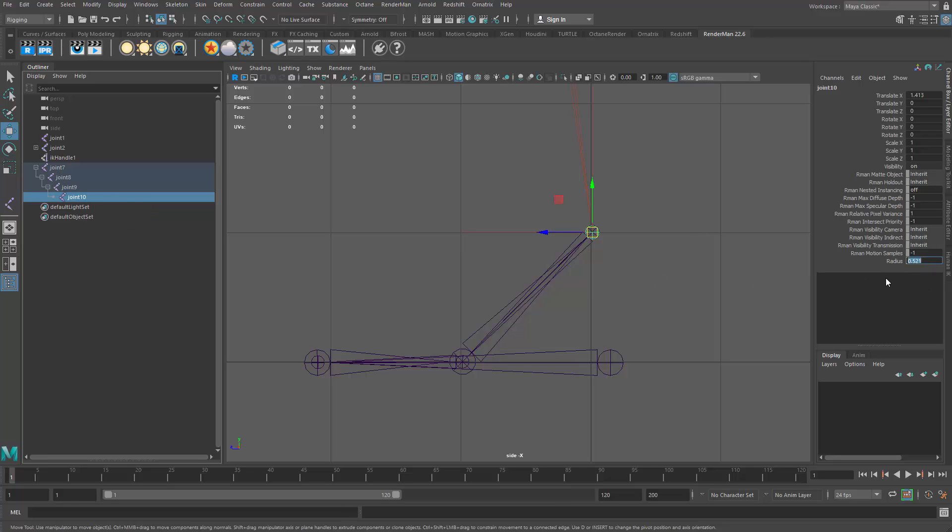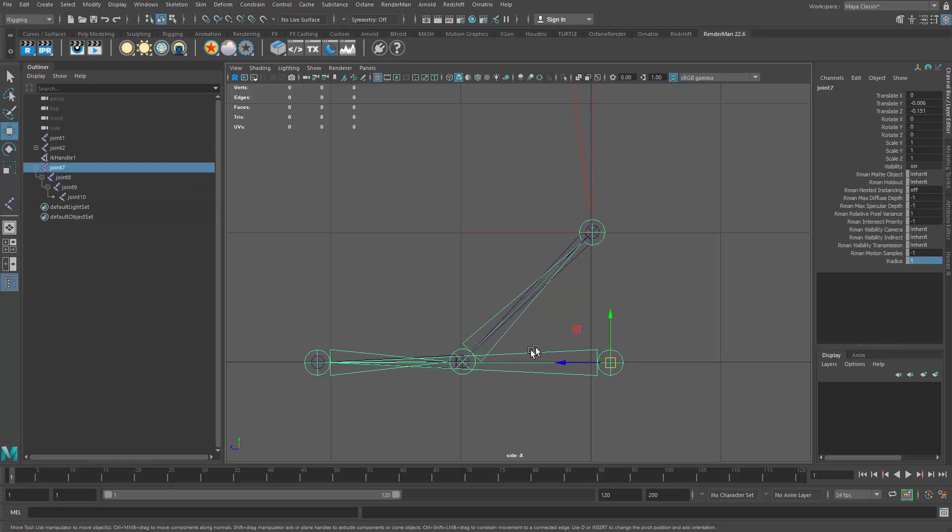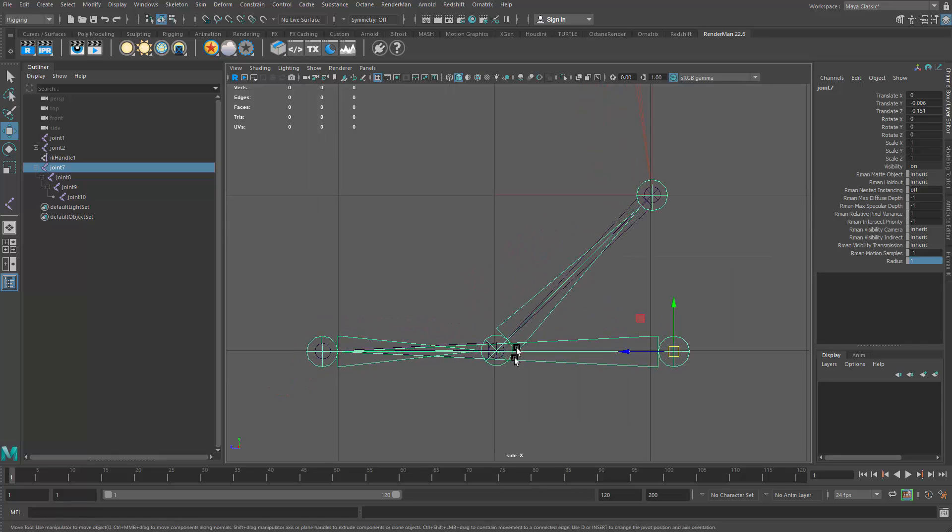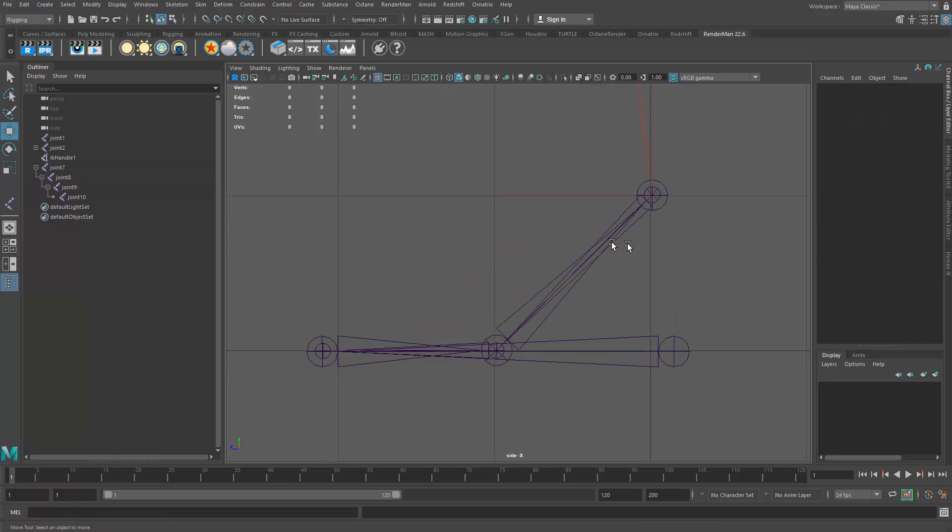All right. So again, I'm over here changing the radius. So now this is the reverse foot roll system. And I can see it much better from the underlying joints, which are the smaller ones.